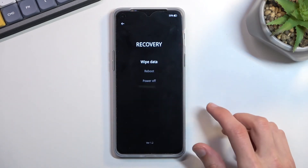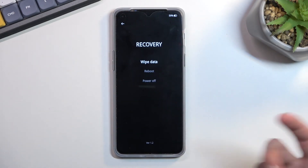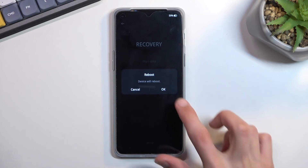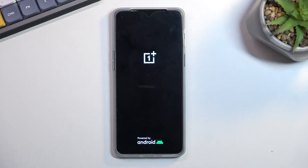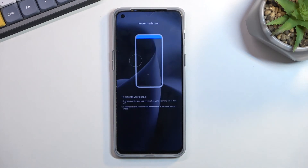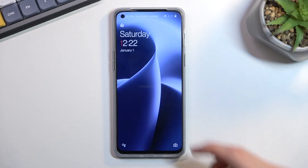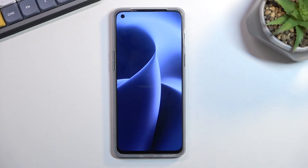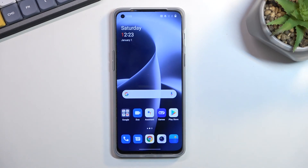I'm just going to go back and leave this mode by selecting reboot, which will take me back to Android. And as you can see, we are now back in Android. If you found this helpful, don't forget to hit like, subscribe, and thanks for watching.